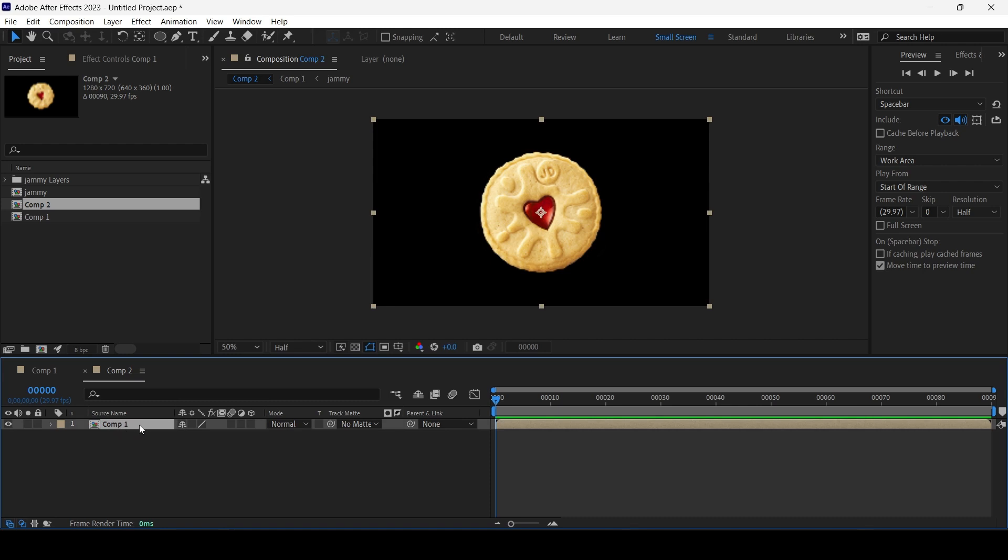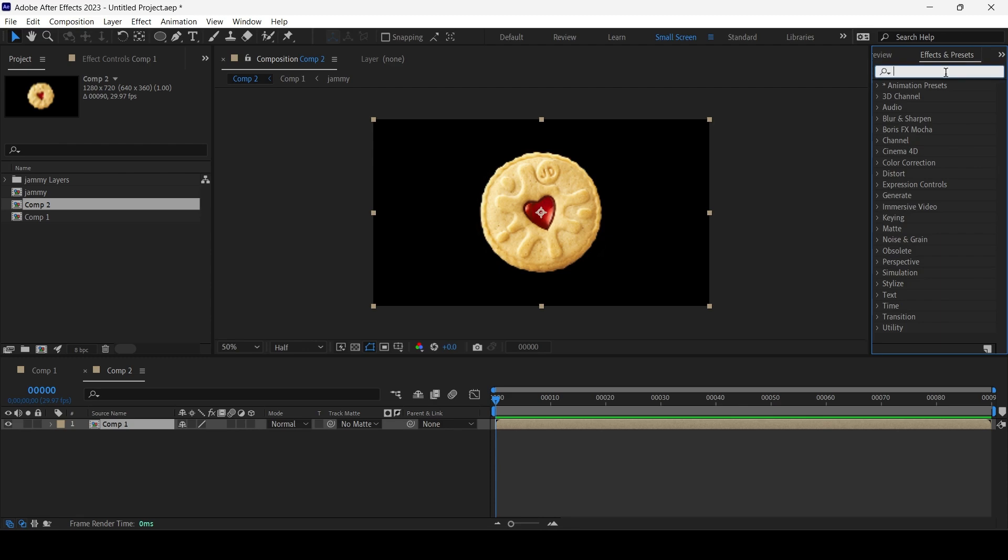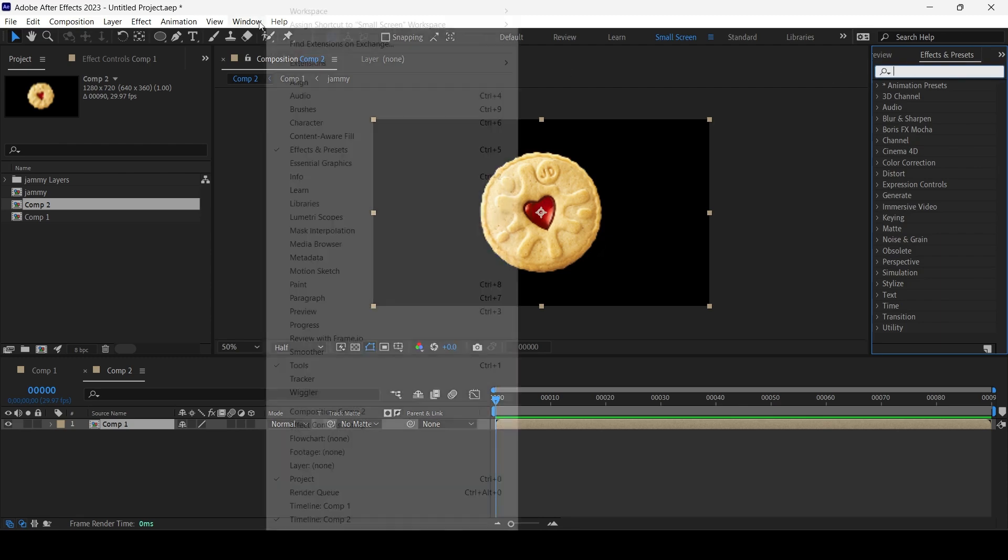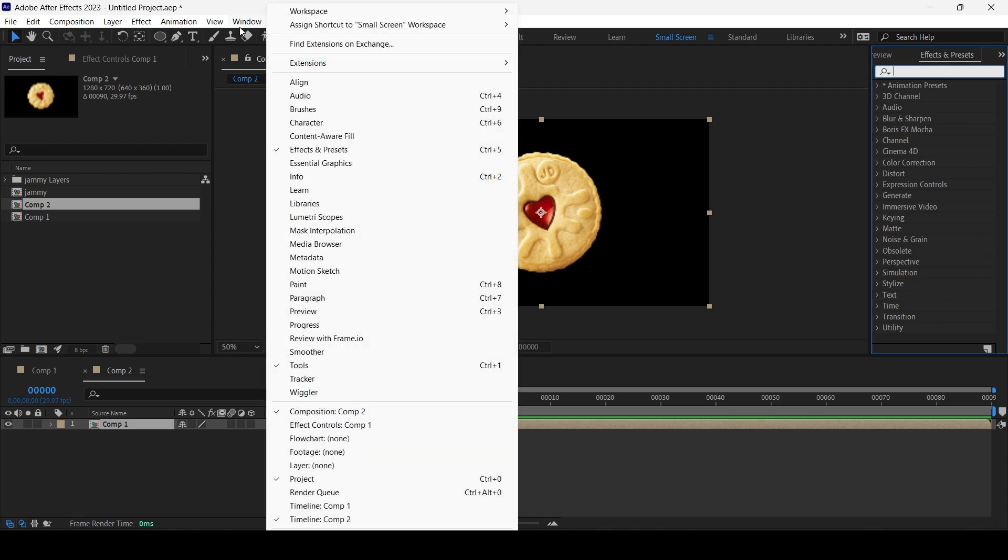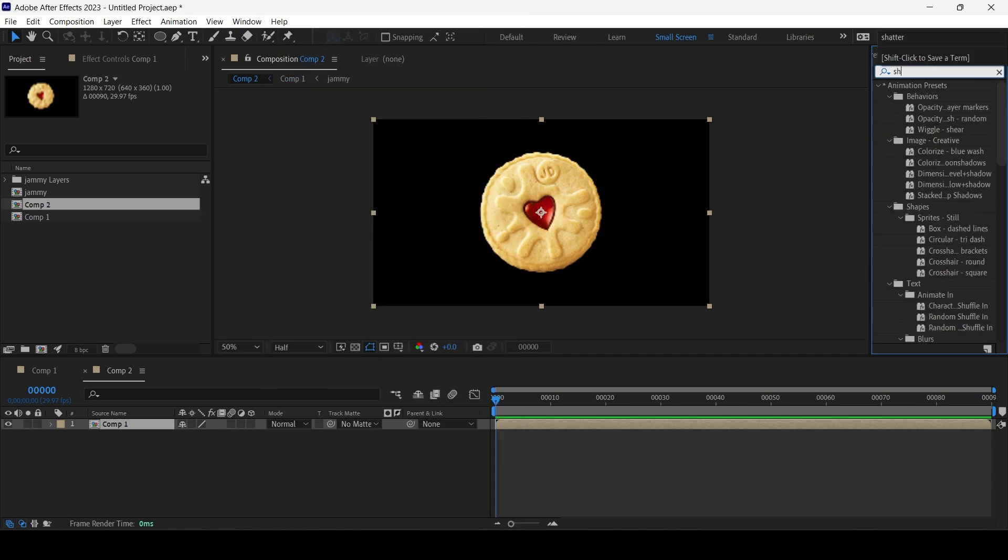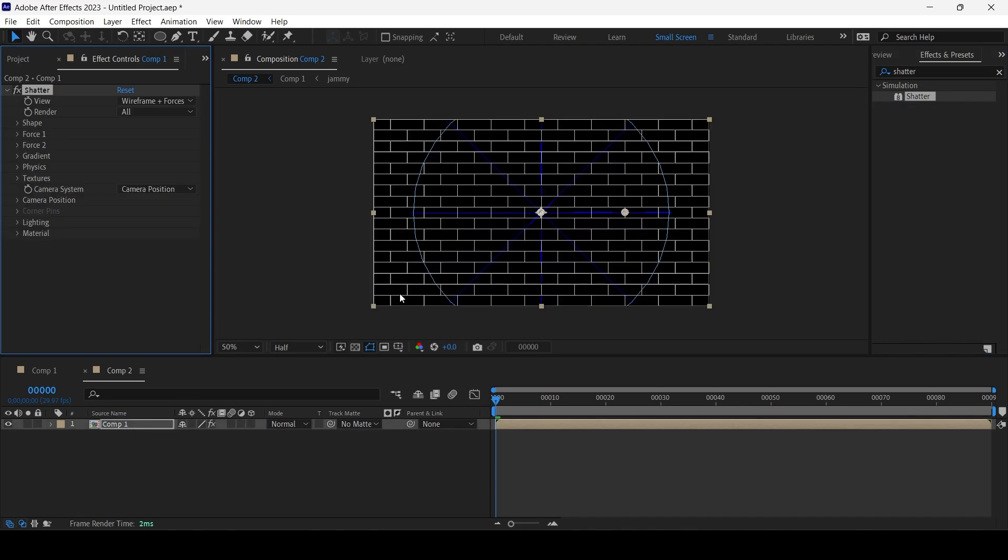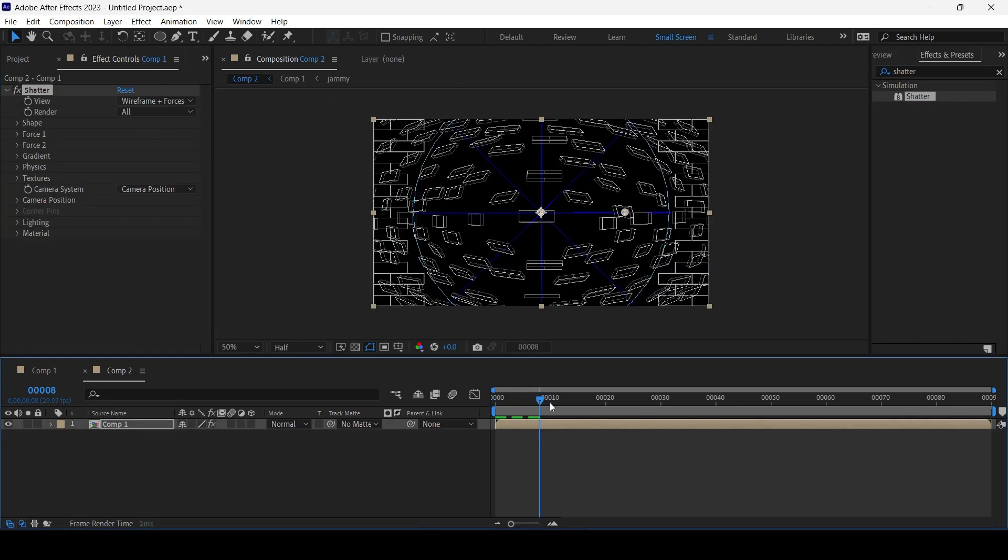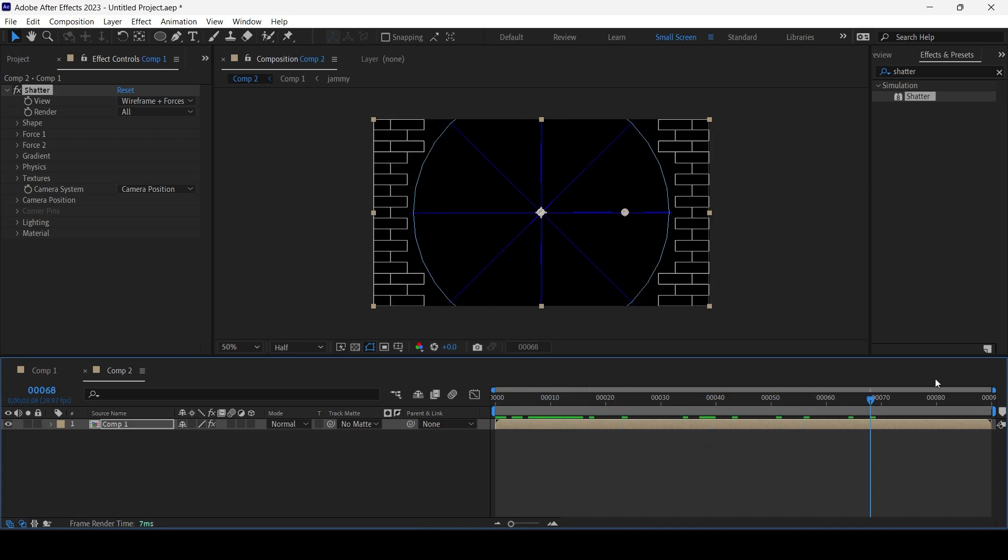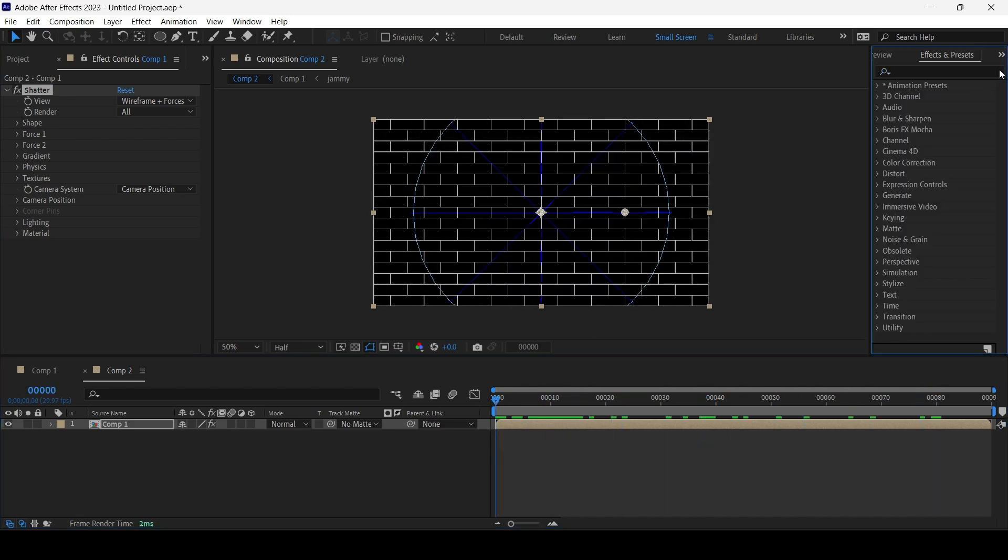Inside, selecting Comp 1, I'm gonna apply—go to Effects and Presets. If you can't find it, go to Window, Effects and Presets, and type 'shatter.' Simply drag and drop it. Now you've probably tried to use this effect a couple of times and you play and get a bunch of bricks then you give up, right? That's because we need to turn on View.